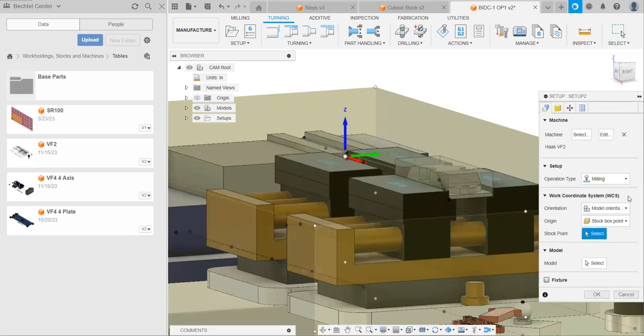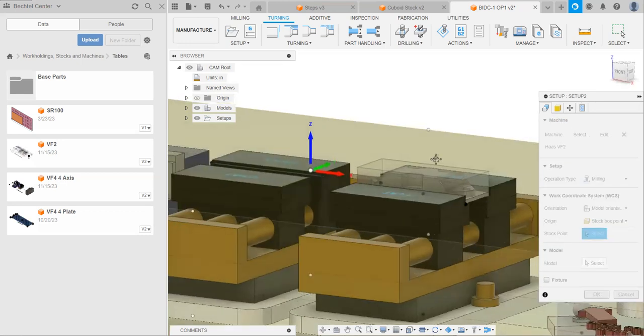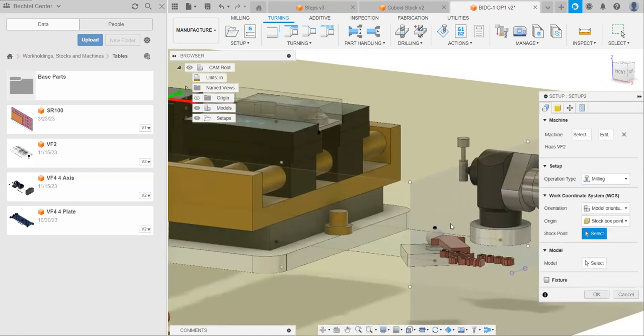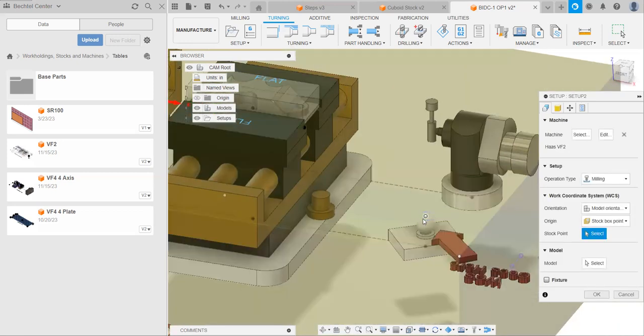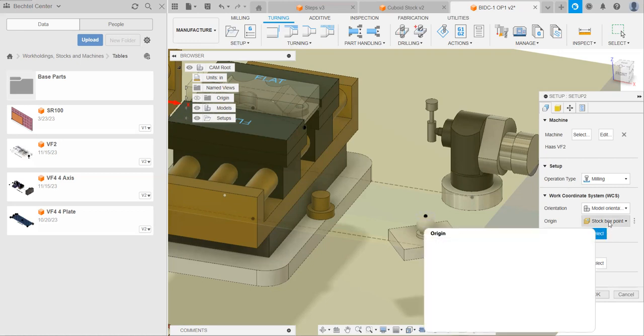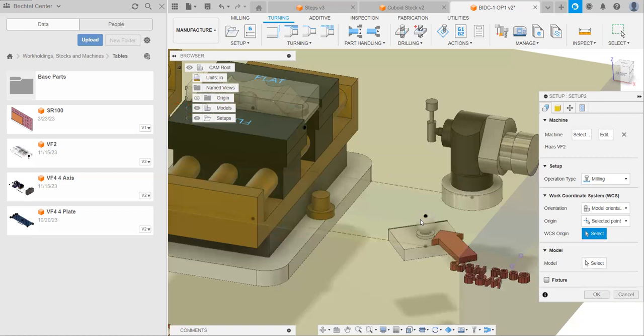Next thing is our WCS. This is basically telling the CNC where its zero point is, like zero, zero on a coordinate plane. And the way we do that is we need to slide it to this little point here. The way we can do that is we can change our origin from stock box point to selected point. And then we can select this central point.